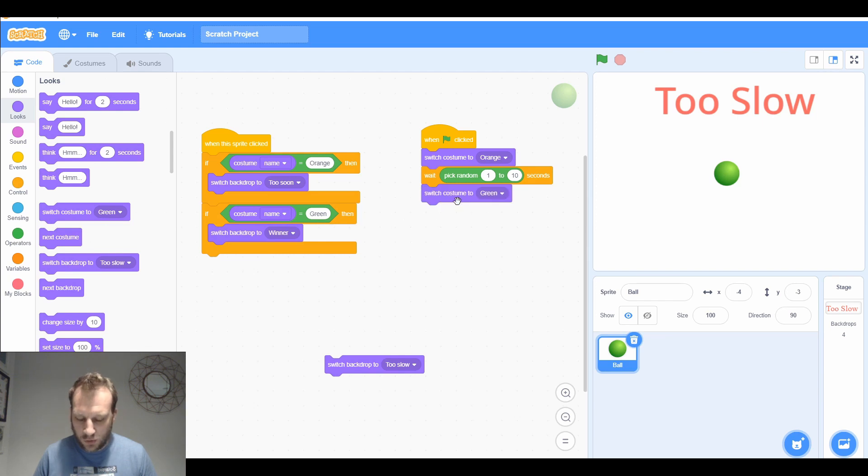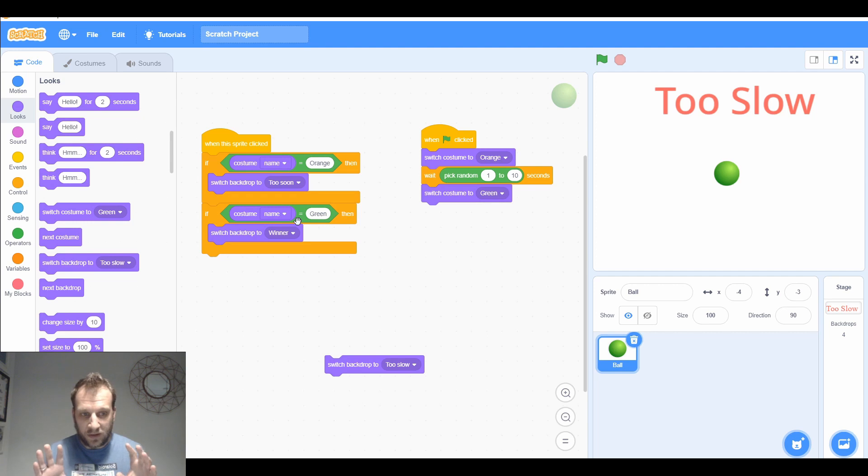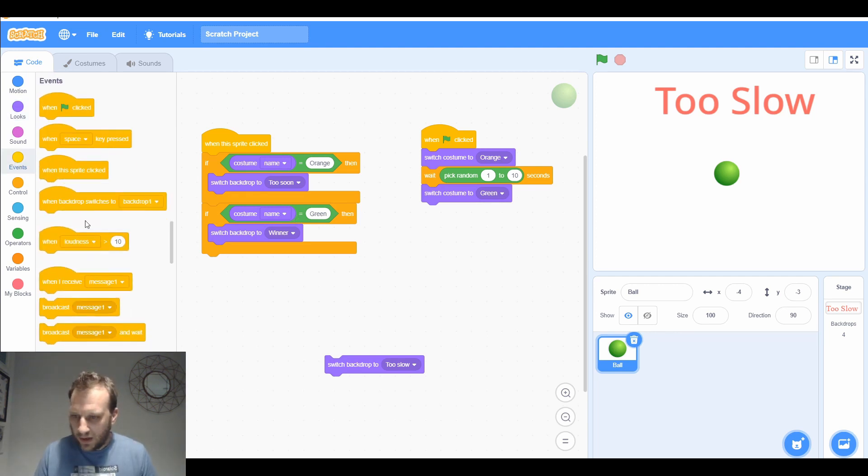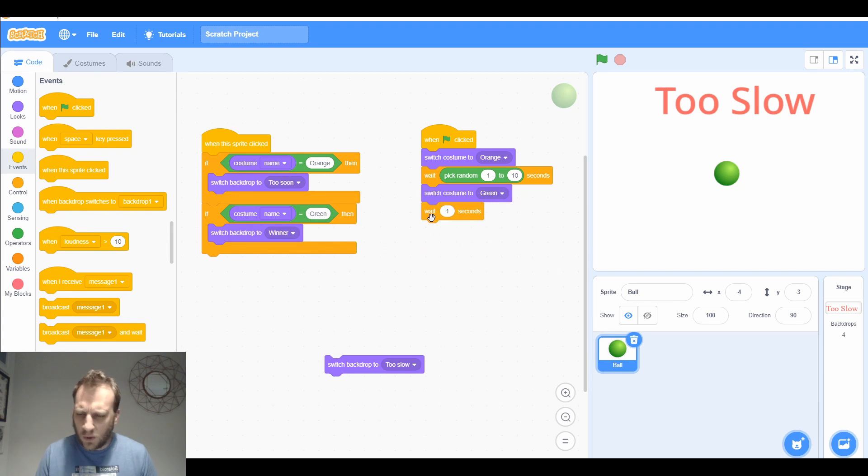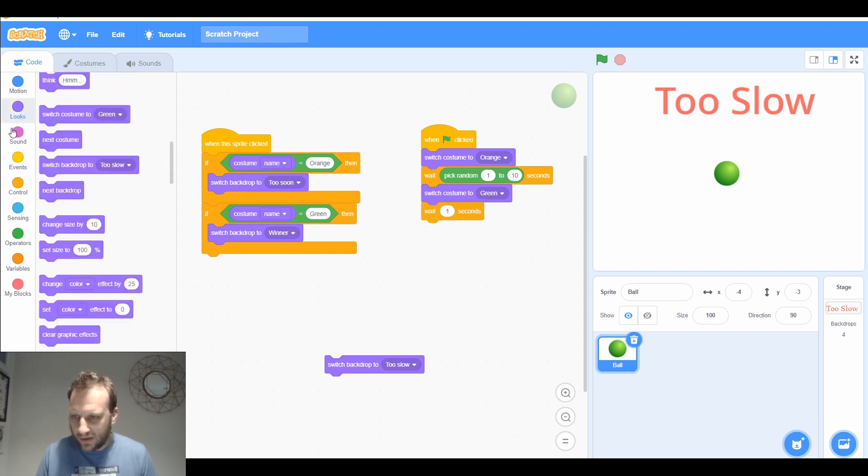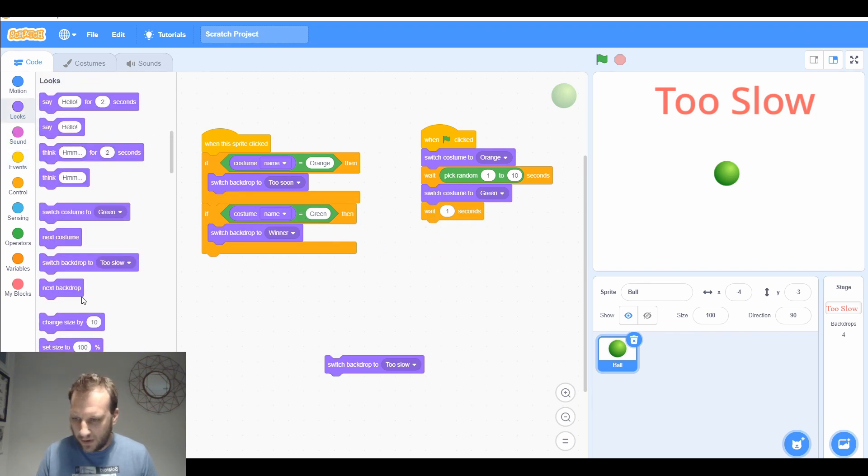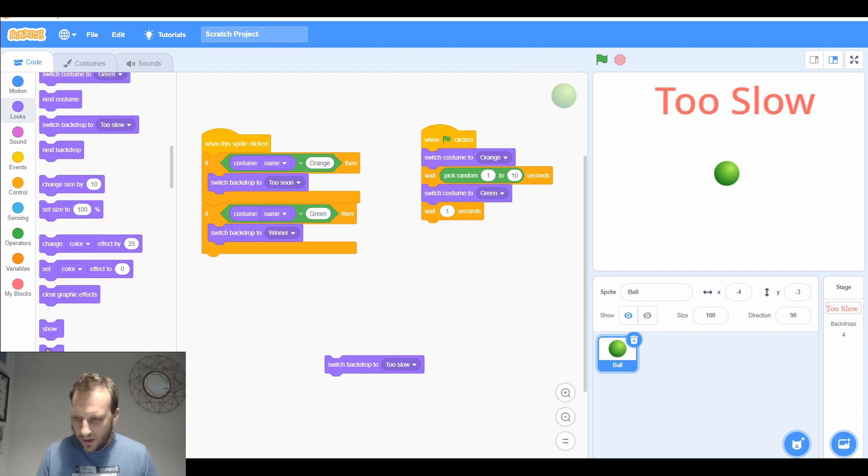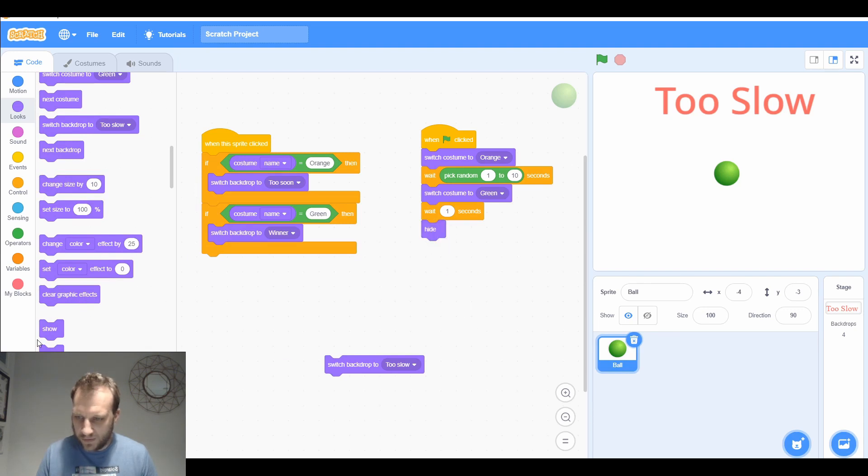Then what I want to happen is I want it to be green for a very short amount of time. I'm going to wait, so I'll leave it as one second. I might change that later. After that second, I'm going to get you to hide. Now if I'm ever getting it to hide, I need to make sure it shows at the start of the game.